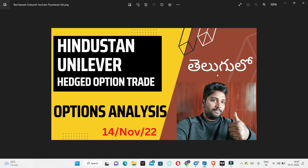Hello friends, this video is going to discuss an option trade in Hindustan Unilever. This is a bearish trade, and we will explain the reasons for the trade. Overall, we are going to take entries at 10:30 in the morning. We will explain the entries and where we are currently in position.